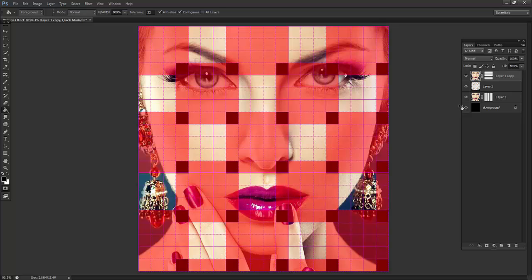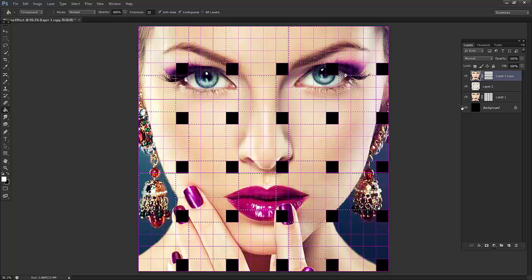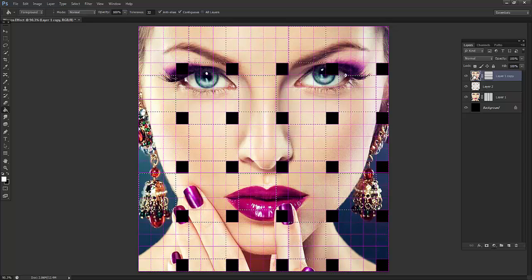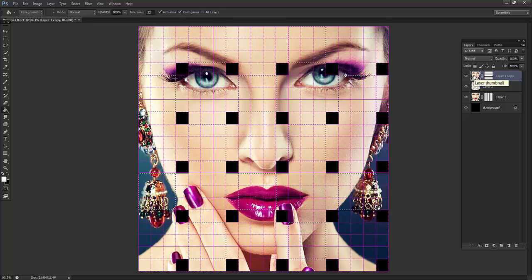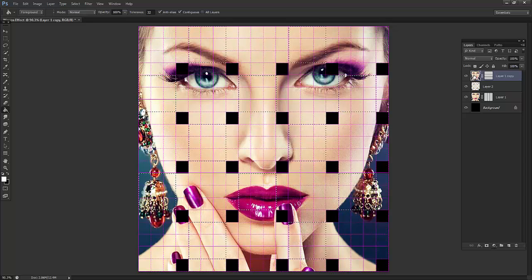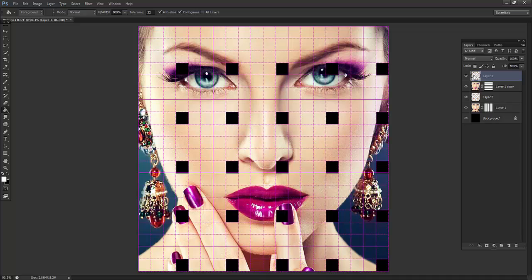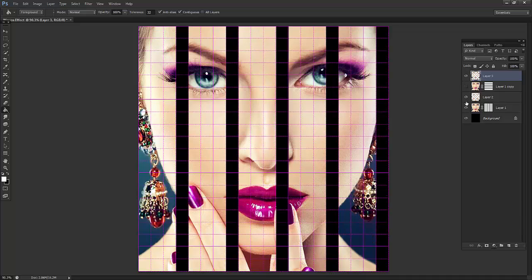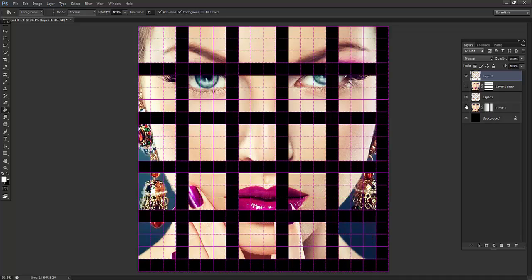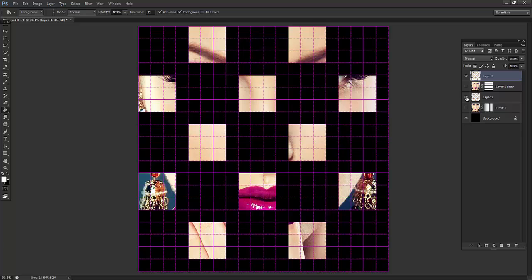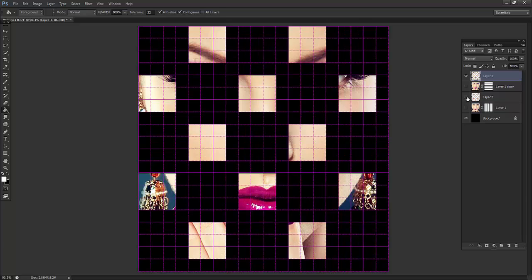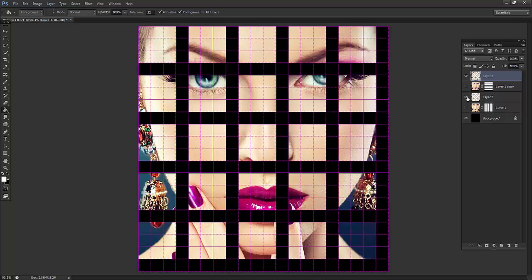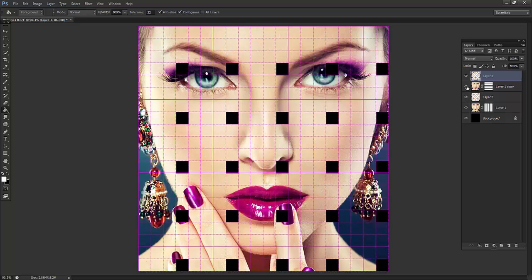Now again I will press Q and I will say Ctrl+J. This is what we have got. This is again the difference between the squares we can see. I will just turn it on.